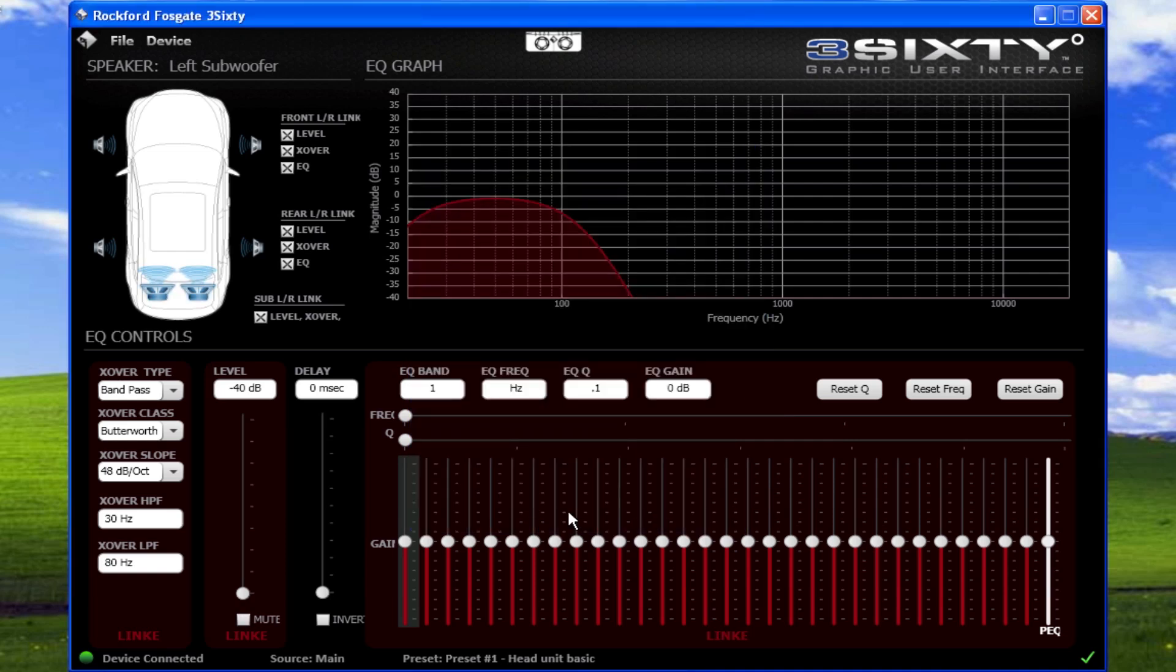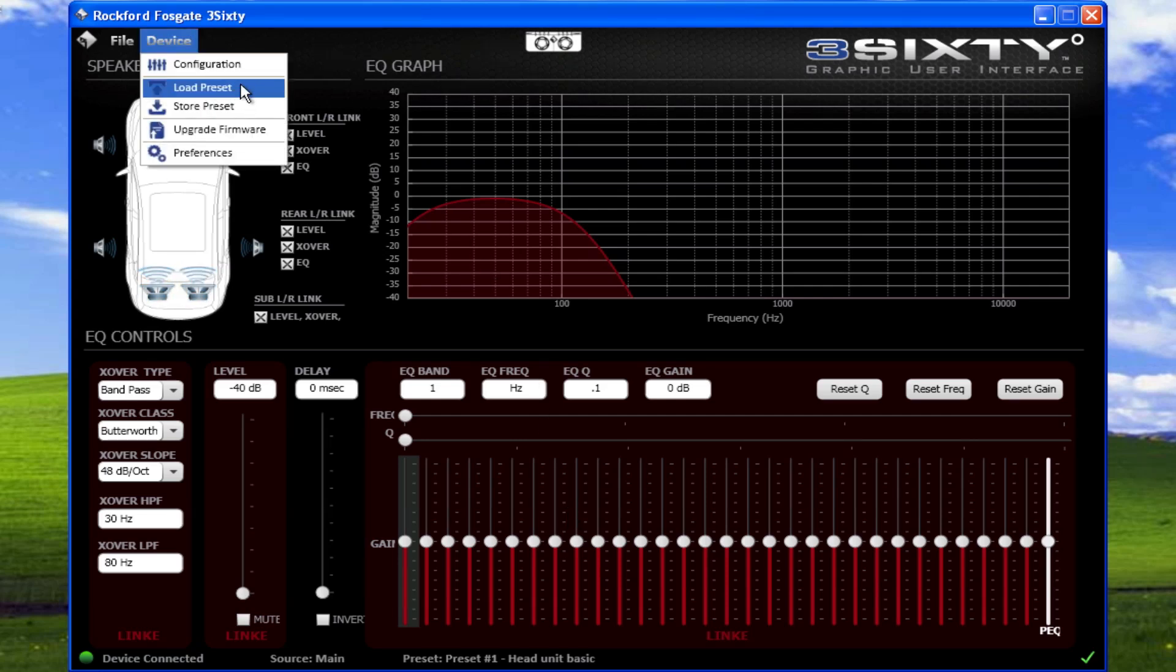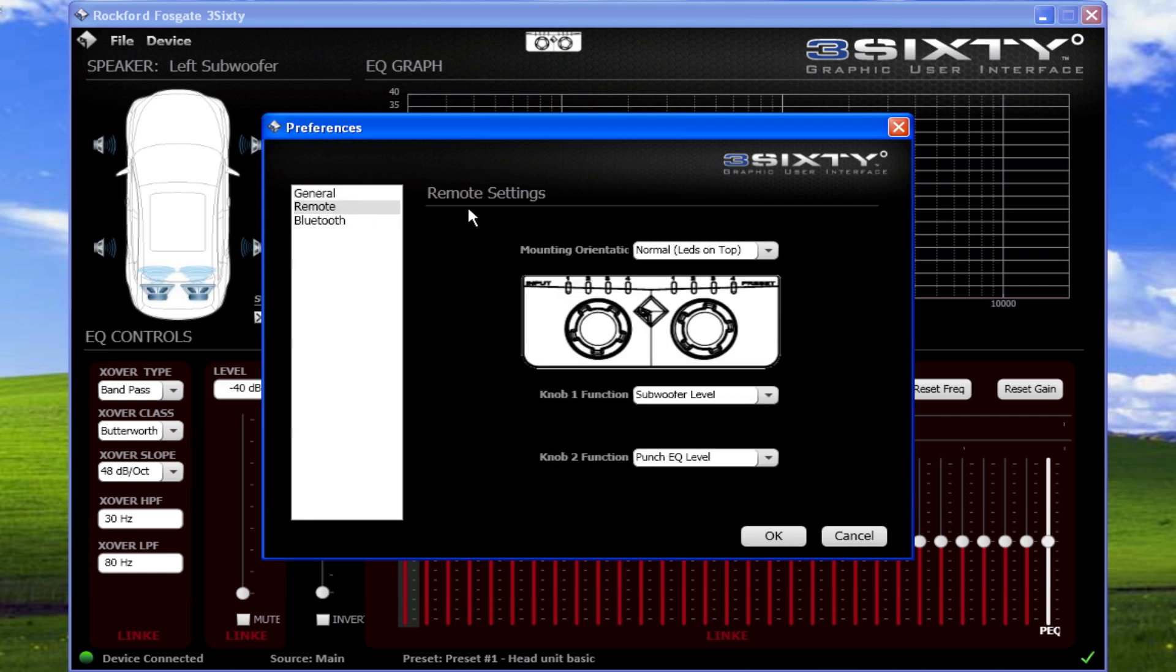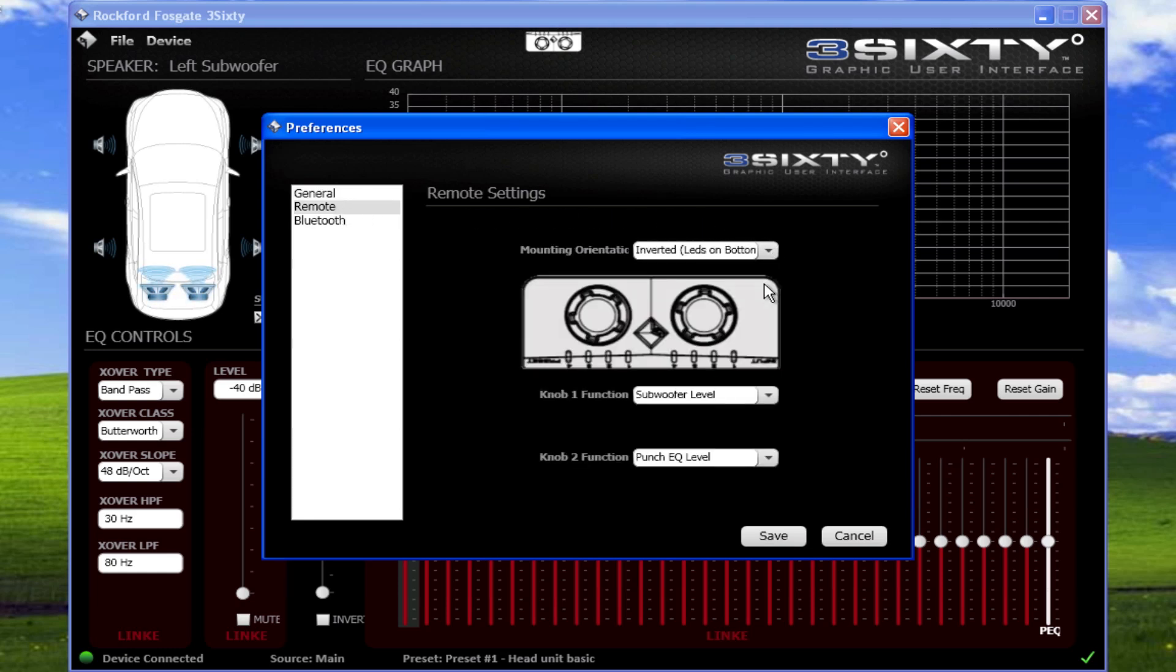If you need to mount the wired remote control upside down, you can retain its functionality. Open Device, Preferences, then under Remote, you can select a mounting orientation of Normal or Inverted.